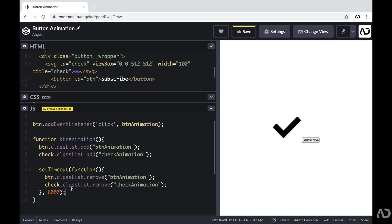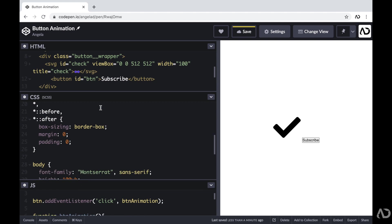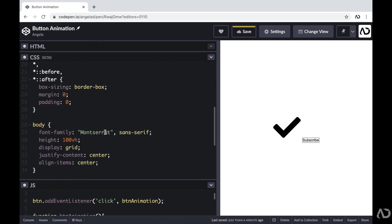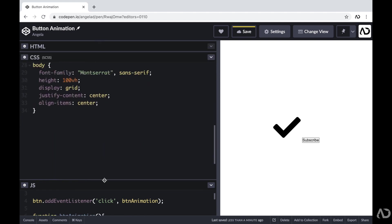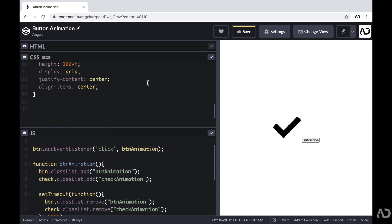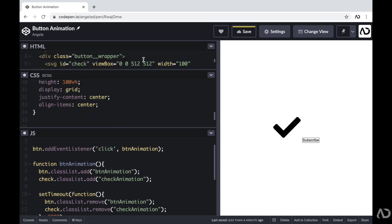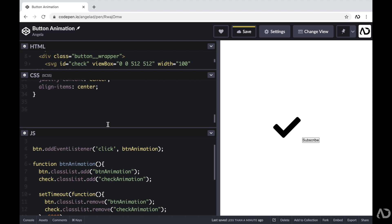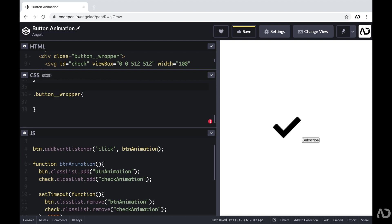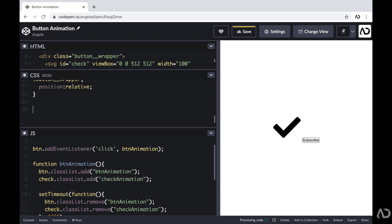So now I'm going to apply a bit of styling within the CSS so it not only looks a bit better, but also has those animation sequences. Within the CSS, first I'm going to apply some basic styling for the actual button wrapper. I'm going to reference that class of button wrapper and set the position to relative, so that way the other elements have something to hold on to.